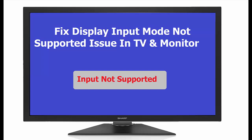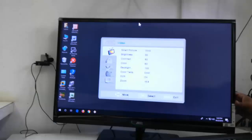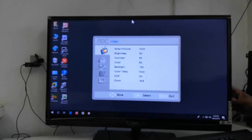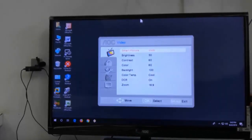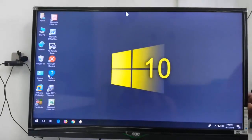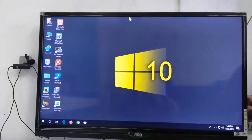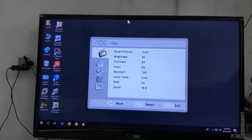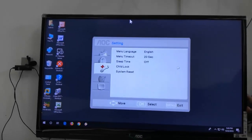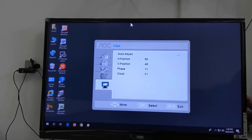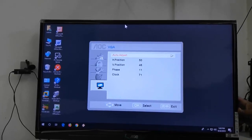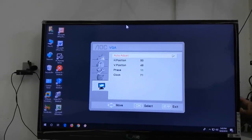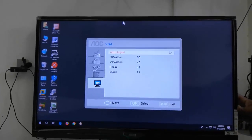First, if you have a display setting option in your monitor or TV, go to that display setting option. Use the buttons given on the TV or display. If you have an option like auto adjust, then select it and it will auto adjust.